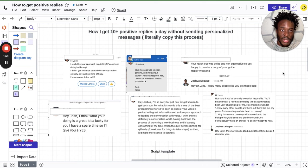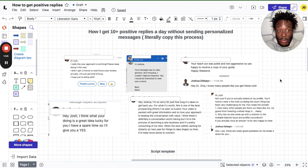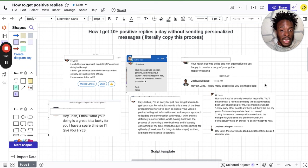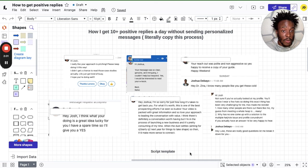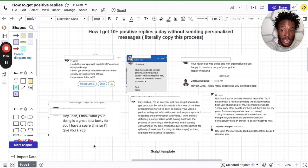These people are actually saying I love it, I love the way you messaged me. Your reach out was polite and non-aggressive, so yes, happy to receive your copy of your guide. Hi Josh, I think what you're doing is a great idea. Lucky for you, I have some spare time, so I'll give it a yes.